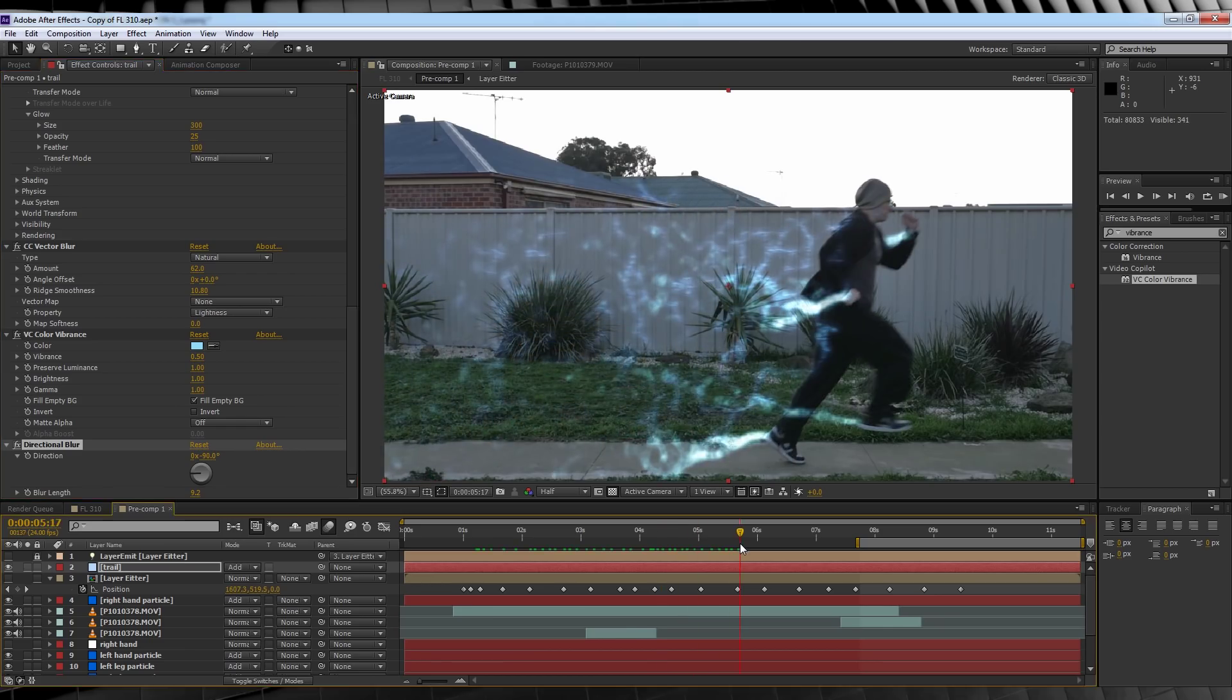Much better. Combine that with our hand particles, I got rid of the feet because it seemed like overkill, and you get something like this.